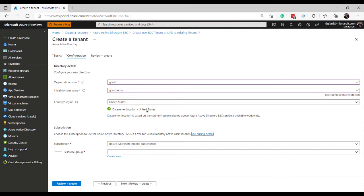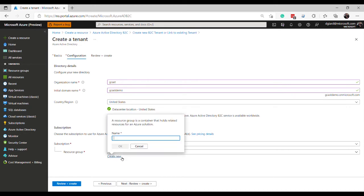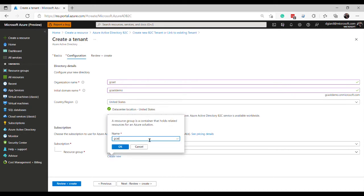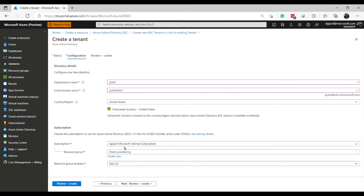I happen to be in the United States, but you can think about where you want this to be. Maybe where all your users are located might be a good place for it. If I have multiple subscriptions, I'll select that. In the resource group, I'm going to create a brand new resource group. And I'm going to call it Gcast B2C RG. How about that? Okay. And the resource group location, I'll put it in the East US right there.